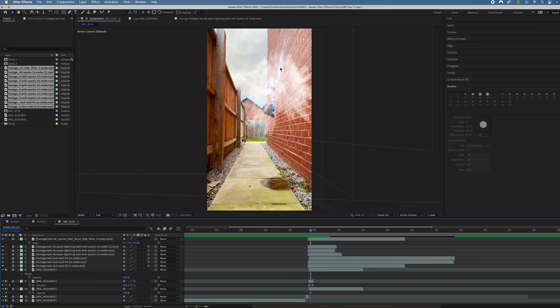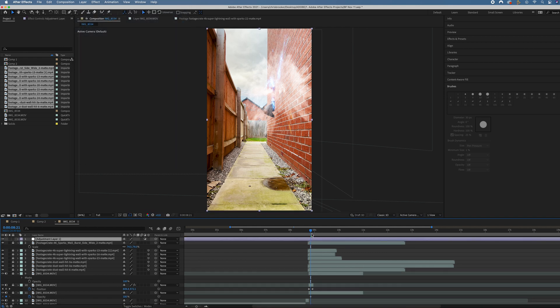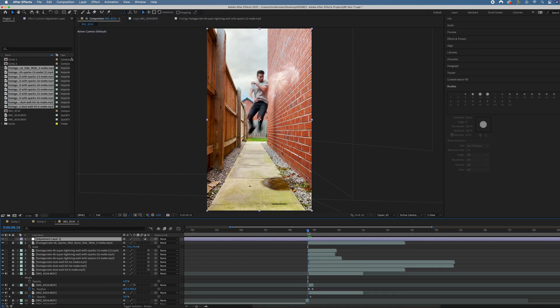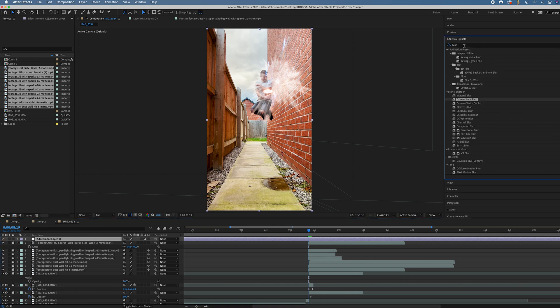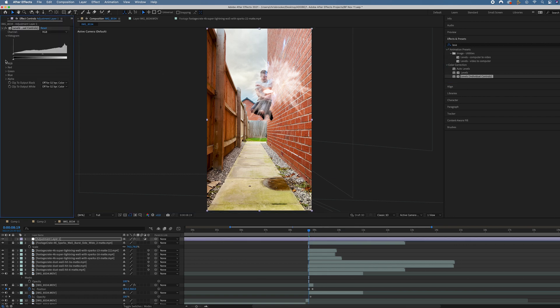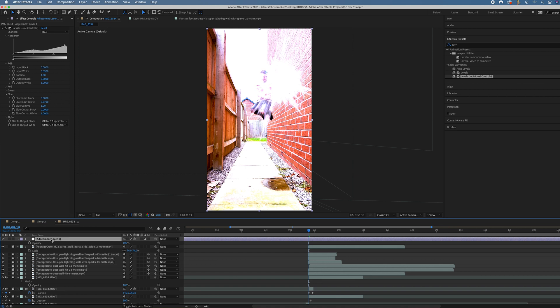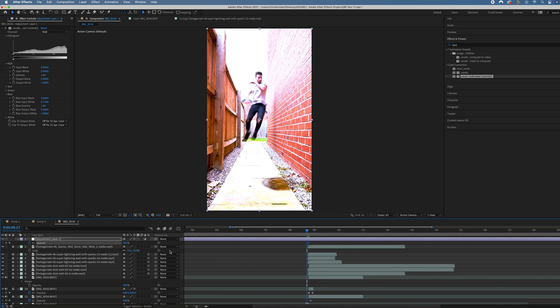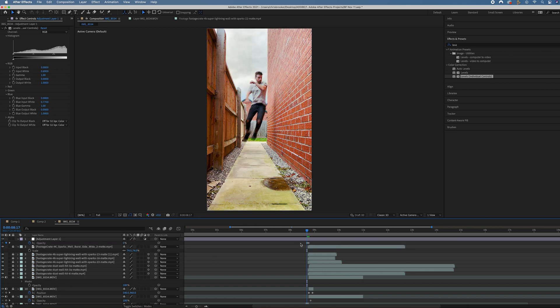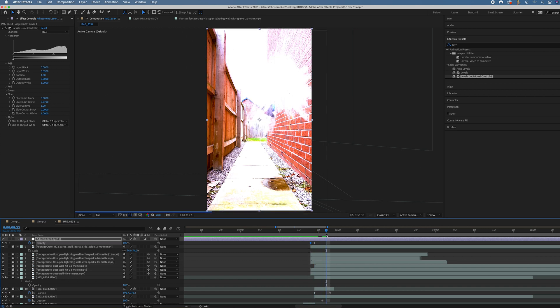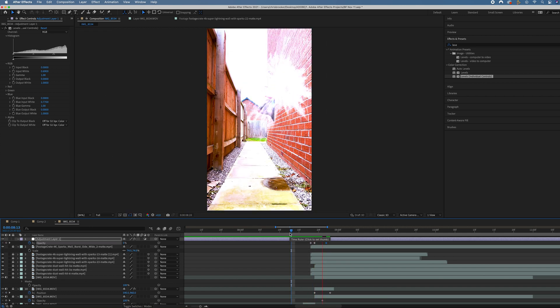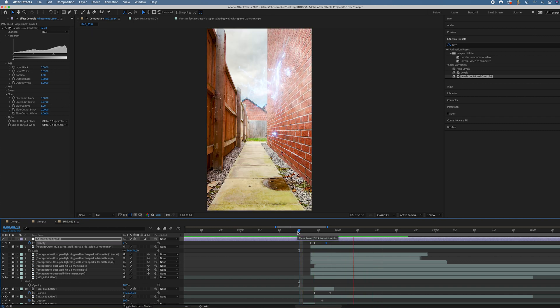You can see we've got this really cool blue lightning. We'll go to layer, new adjustment layer. Go to the point where the initial spark hits. Go into effects and presets and search for levels with individual colors. Then we'll increase the RGB input white to a brighter number. Then we'll add some blue as well. Increase the blue input white to make it a bit more blue. Press T to load opacity, create a brand new keyframe at 100%. Go two frames back and go to zero. Then go a few frames after that and pull it back down to 100. We've got this flash.